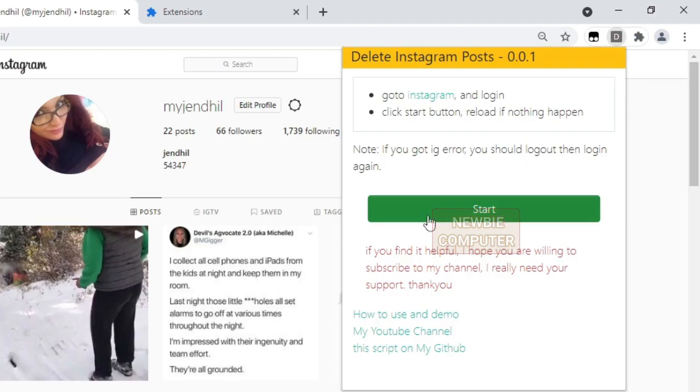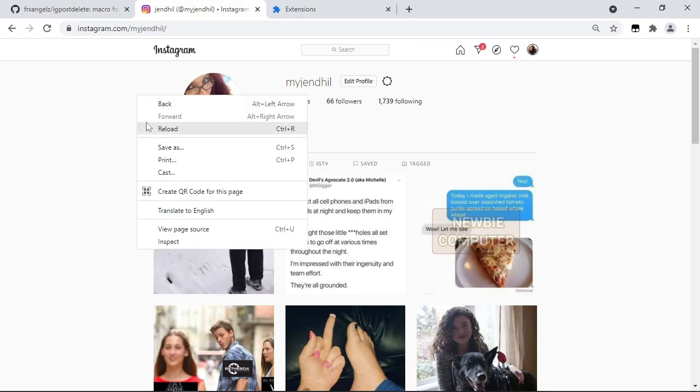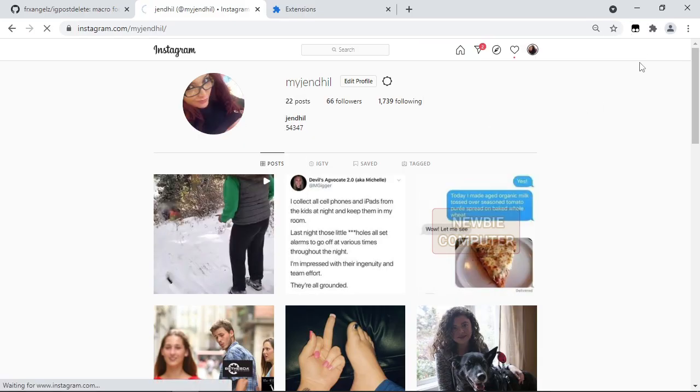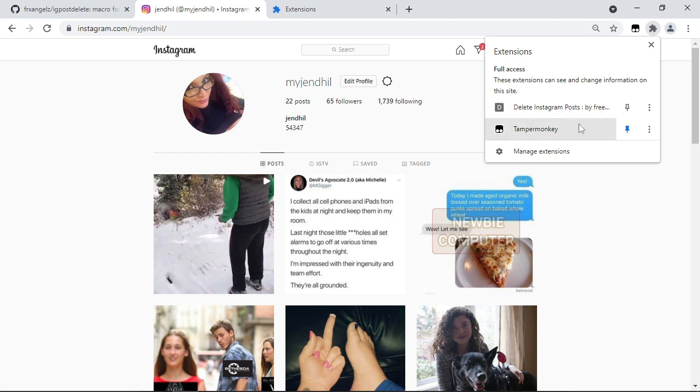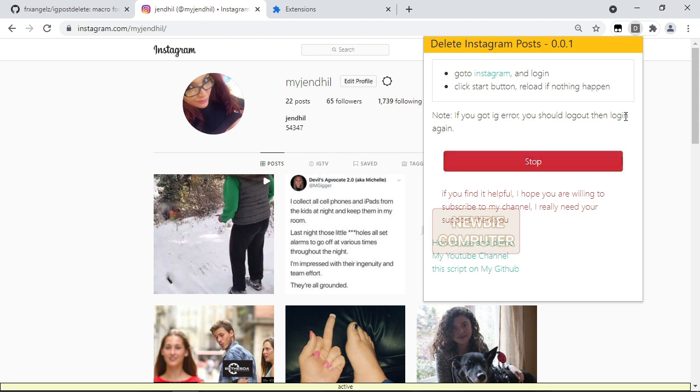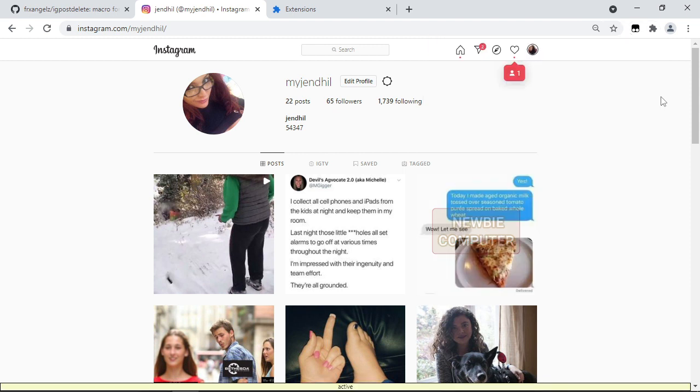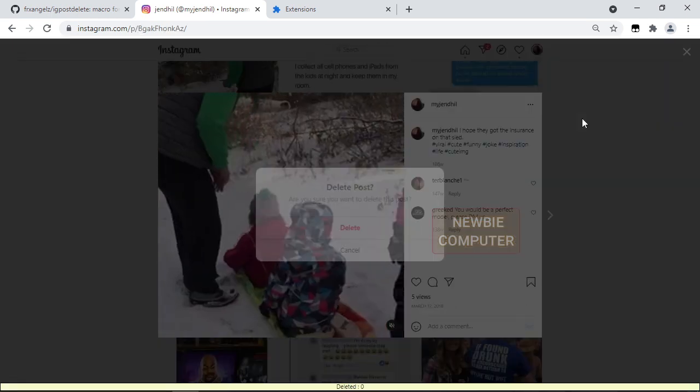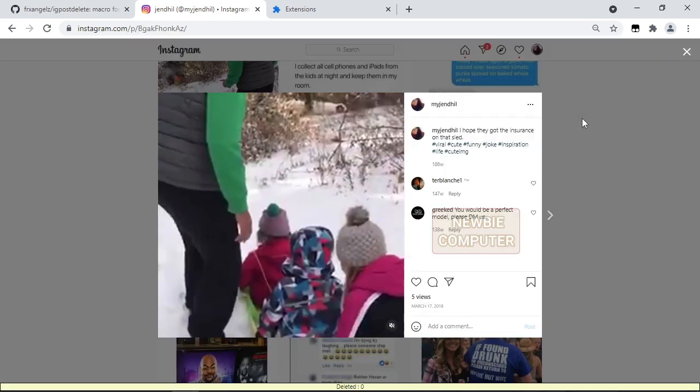You may need to reload the page to make sure the extension loads properly, then hit the start button in the extension dialog pop-up. The script will start to work by deleting posts one by one at certain intervals. You can let it work until it's finished and you can rest easy or do your other activities.